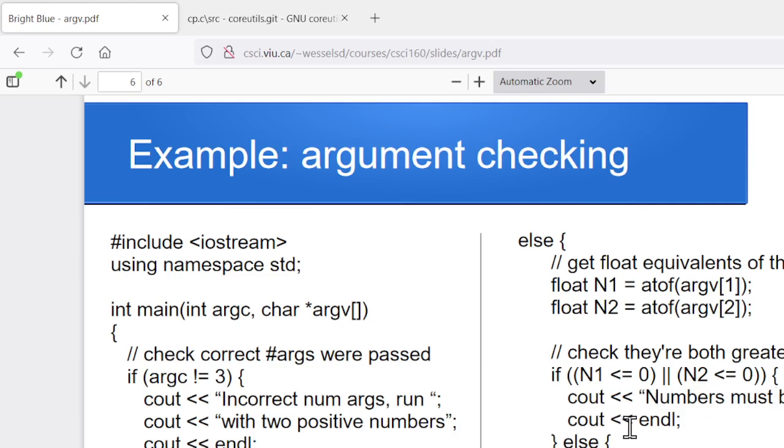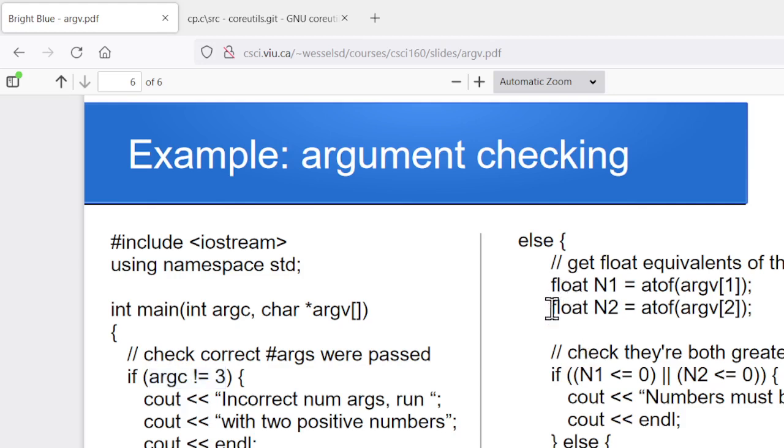And then otherwise, if we get past all of that, we know that they actually gave us two positive numbers. So they typed in the name of the program, two positive numbers, they hit enter, and all is good. And we can do in here whatever it is we wanted to do with the program, or with the numbers that they provided as command line arguments. So this is a pretty common kind of structure. If we're expecting them to give command line arguments, we check that they gave the right number of them. And we check to make sure, if they gave the right number, we check to make sure that they had the right data type. If they were supposed to give us file names, we can check and see that the files actually exist. If they were supposed to give us integers, we can check if they're actually integers. If they were supposed to give us floats, we can check if they're actually floats, et cetera. So we can see if the values they provided were actually valid for what we were expecting. And if so, we can go ahead and run the program. And if not, we can give them an appropriate error message.